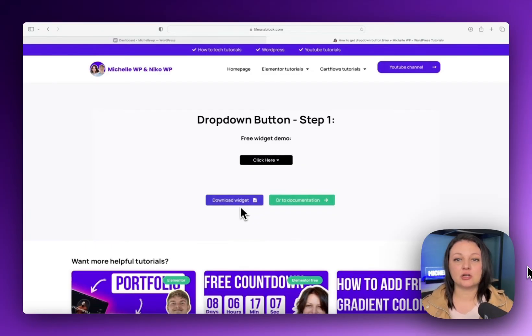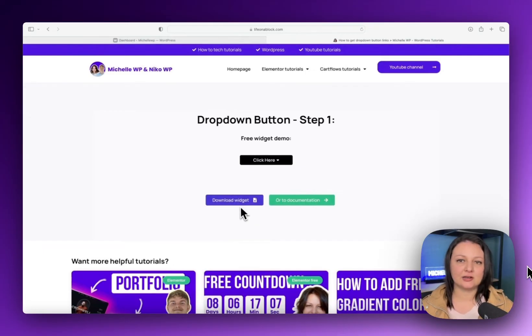You could also click on the documentation button and go straight to the WordPress download page, but I'll click on the download widget now.